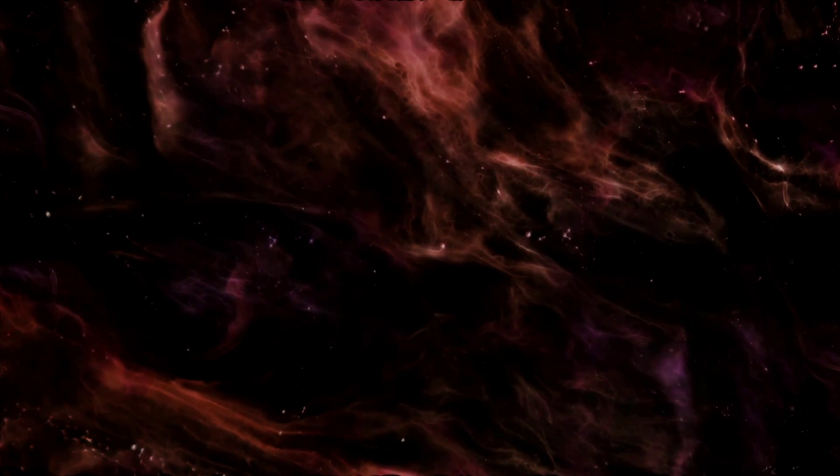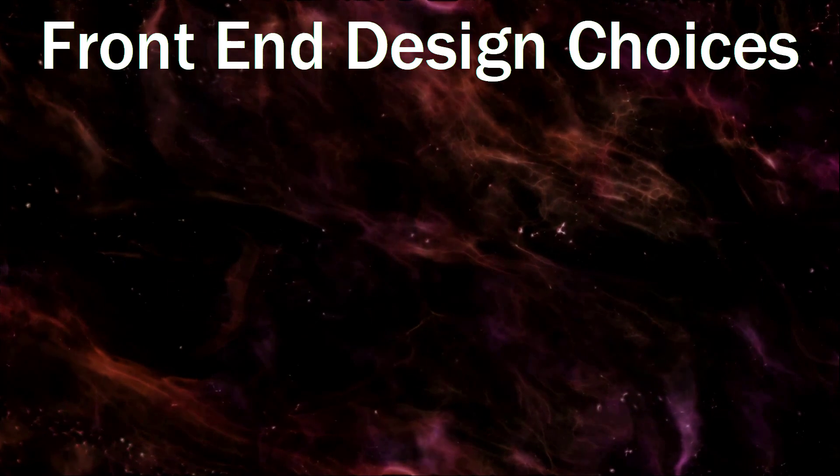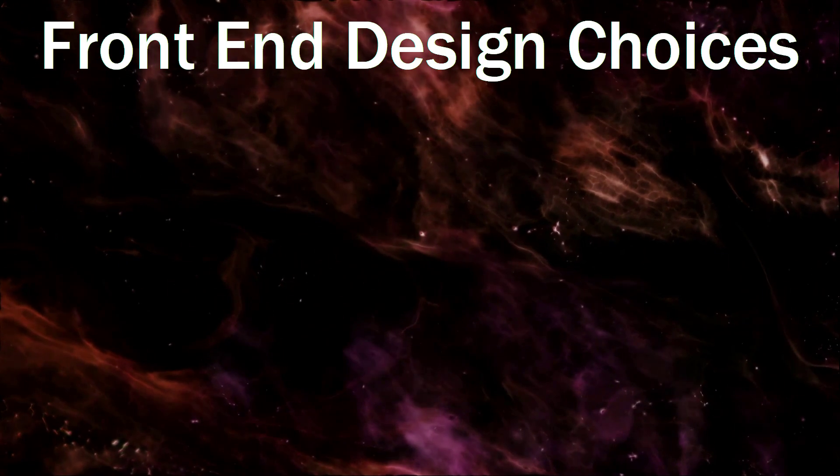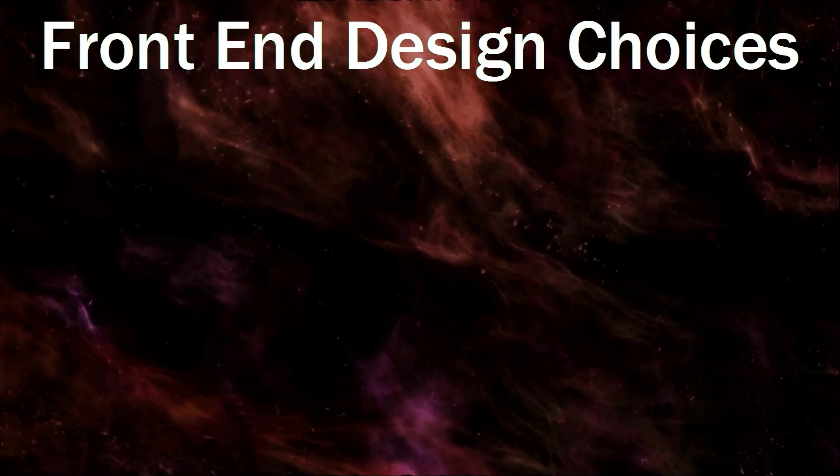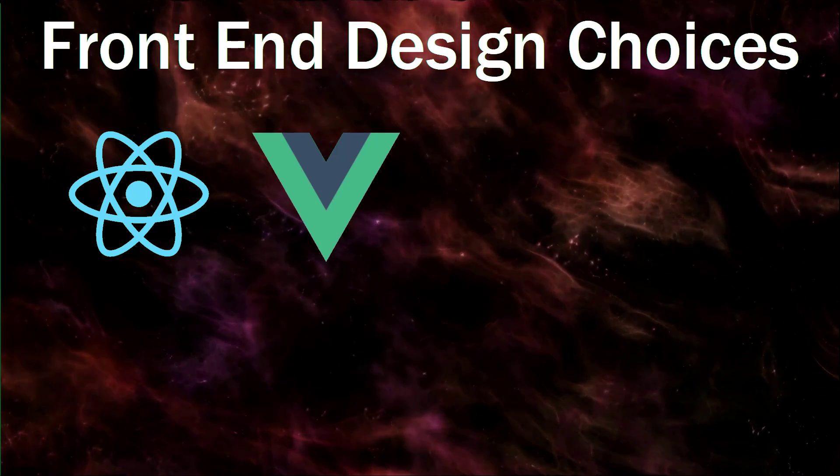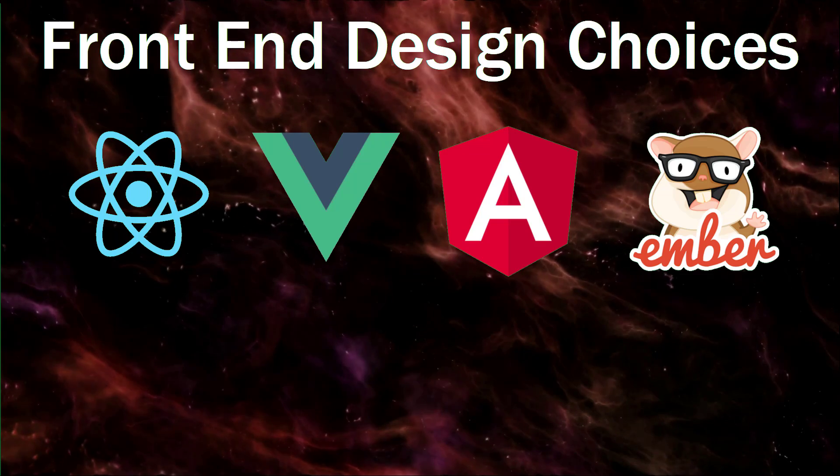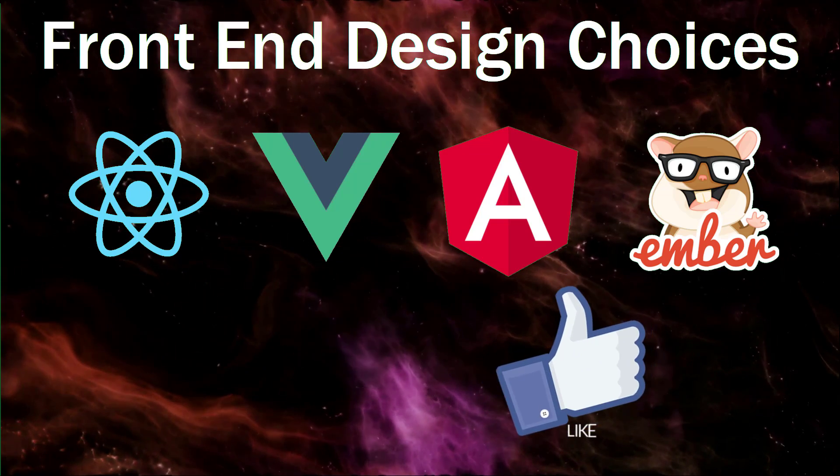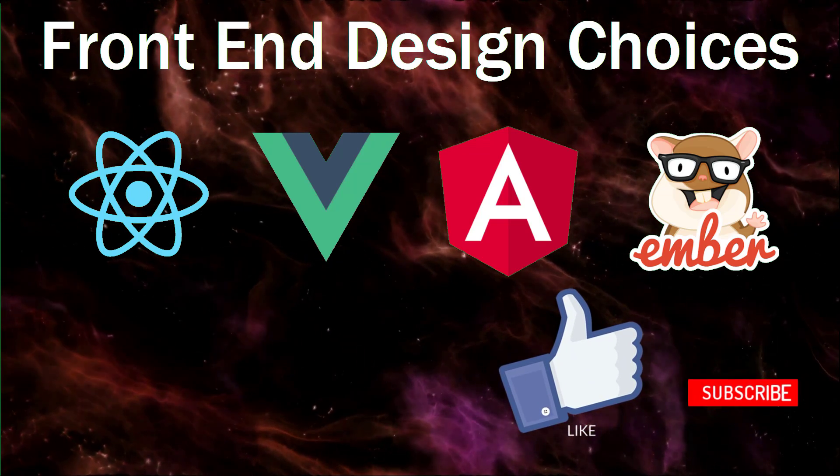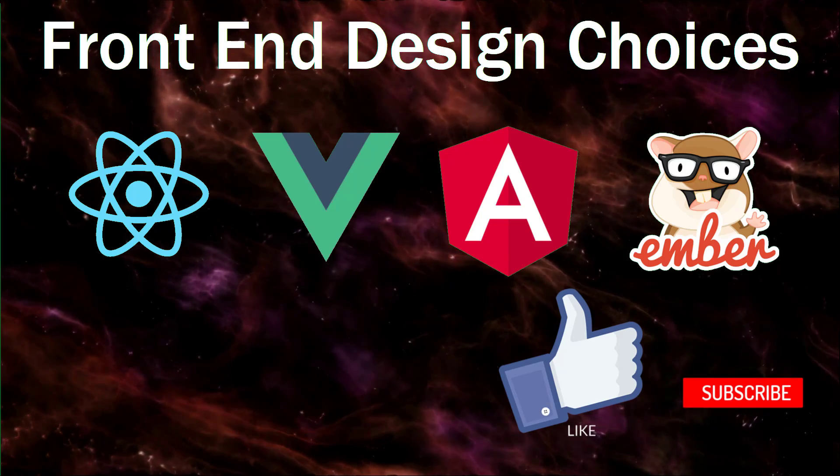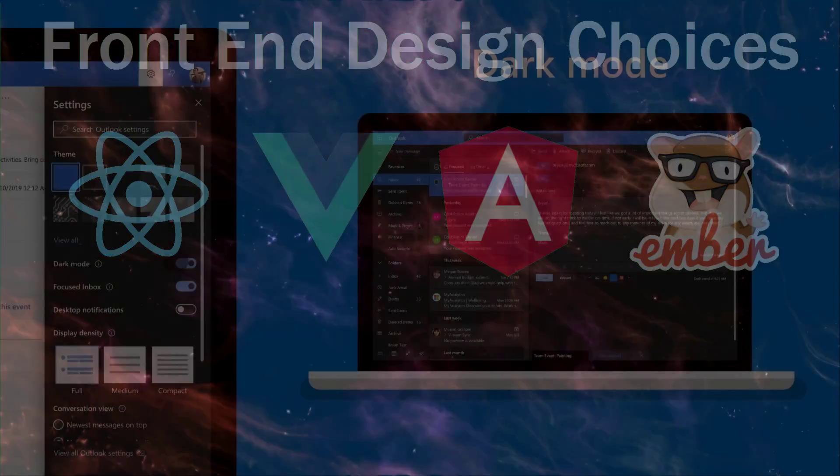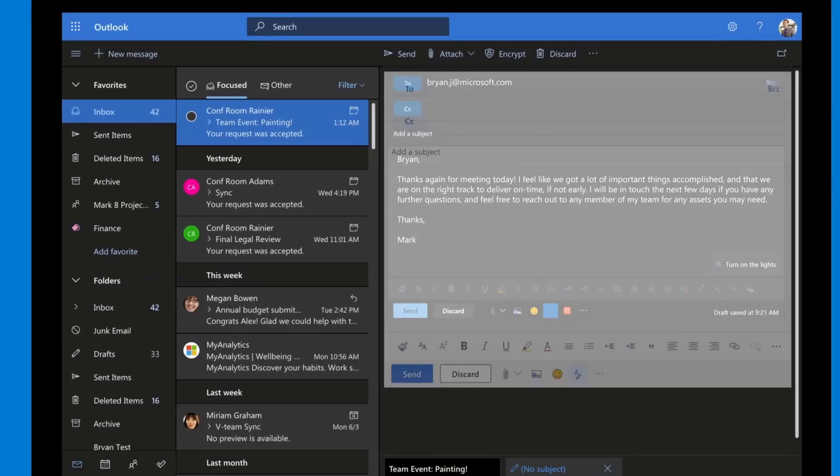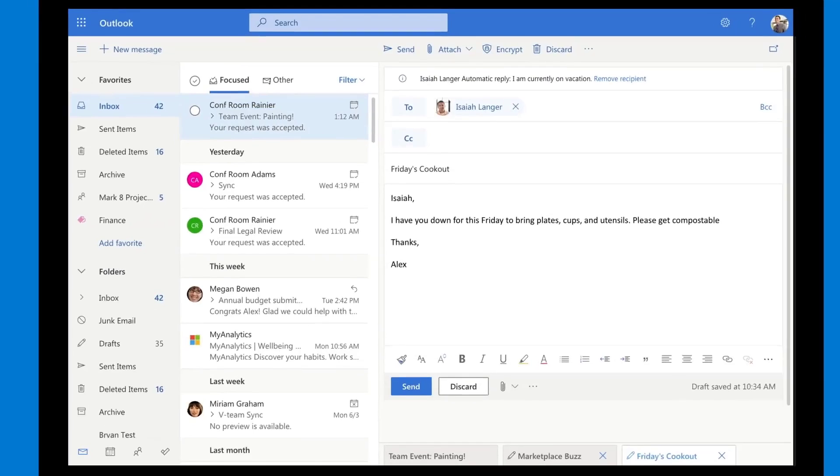A choice faced by any developer starting a new web application now is deciding how the front-end is going to be designed. Modern JS frameworks like React, Vue, Angular, and Ember are very powerful in that they allow the developer to build quick, feature-rich websites that feel and behave more like applications running in the web browser, much more dynamic than basic webpages.